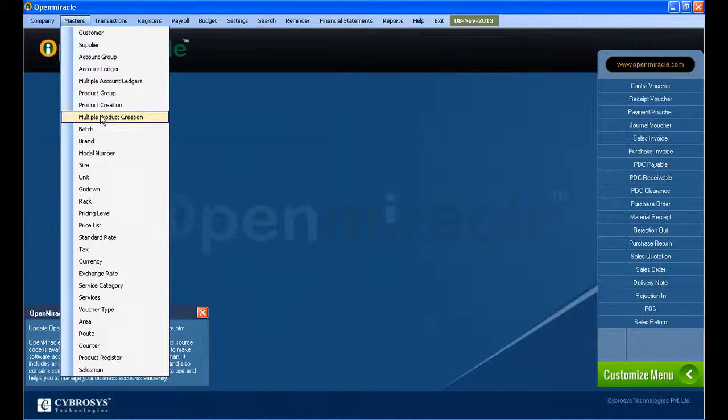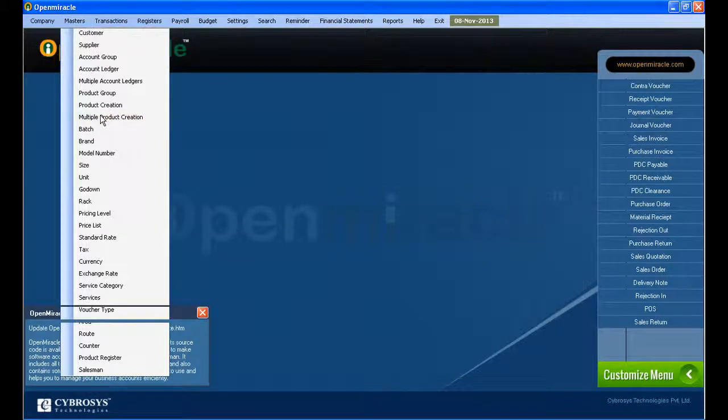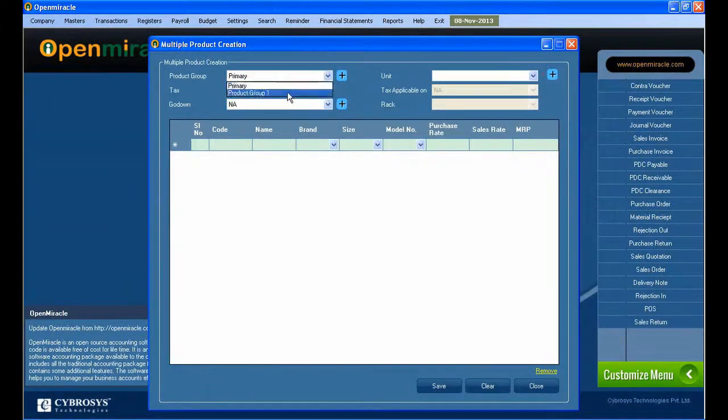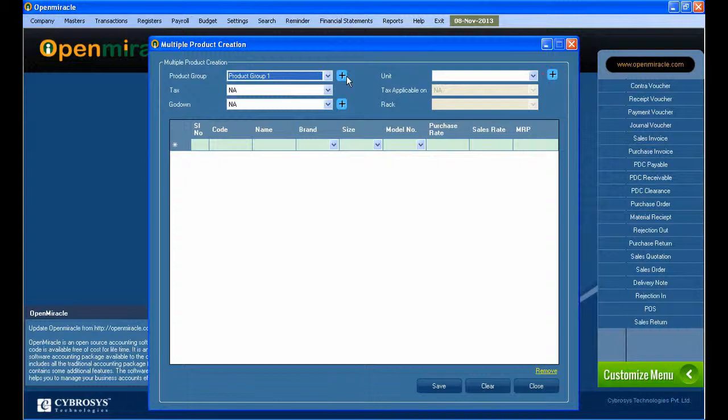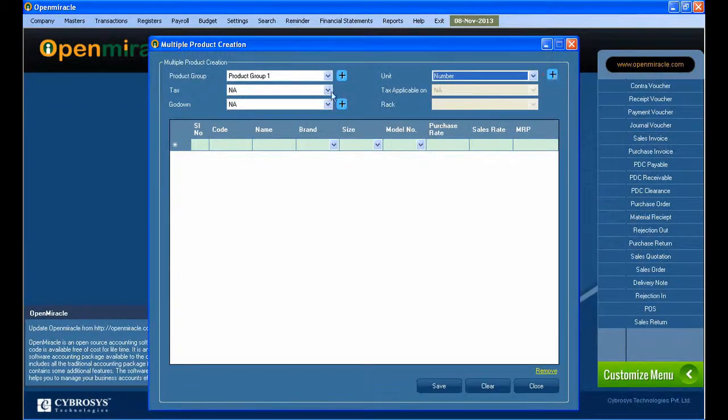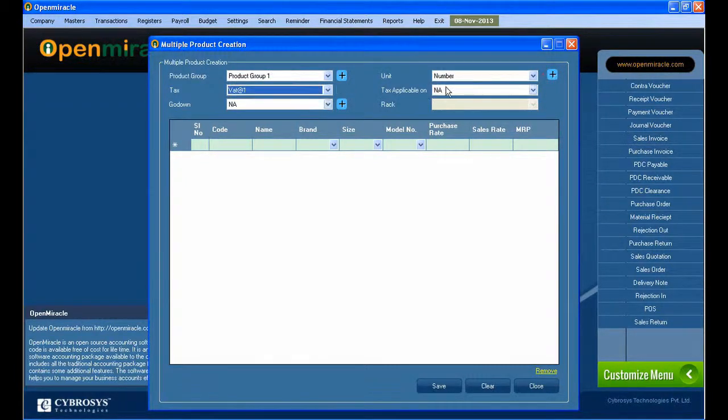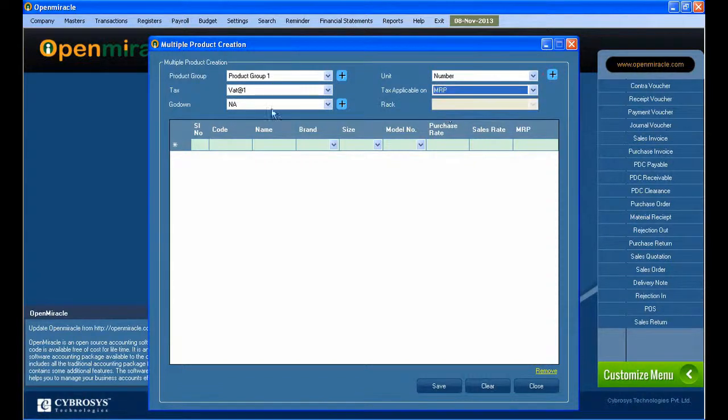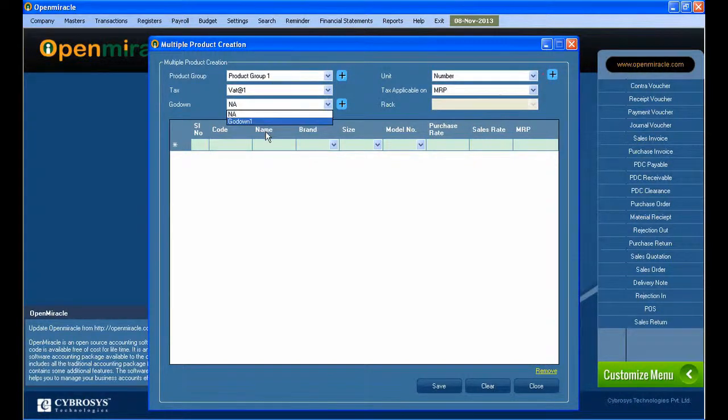Moving on to the next section in the master, that is multiple product creation. From the name itself, it is reflected that we can create multiple products one after the other. So I am selecting a product group, and if you want to add any new product group, just press the plus button and you can create accordingly.